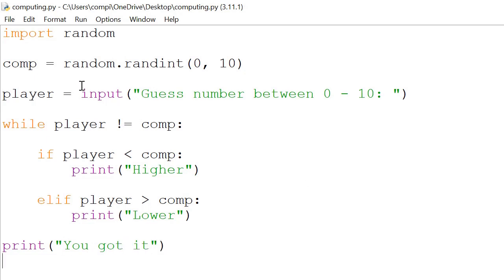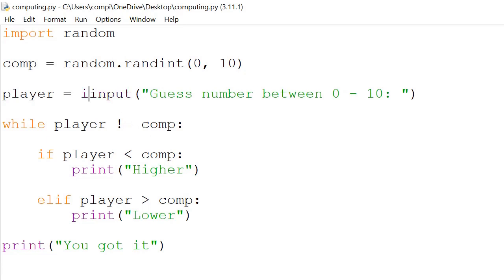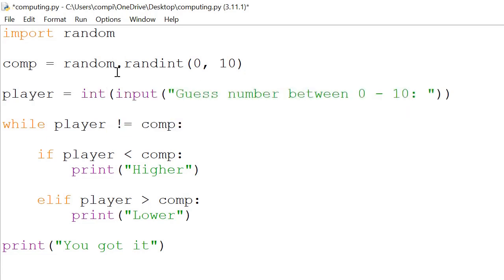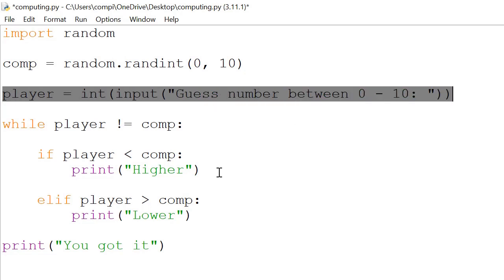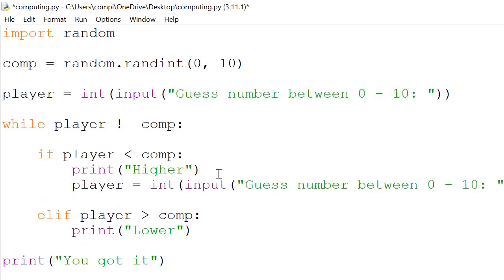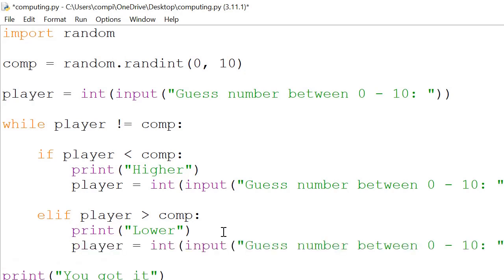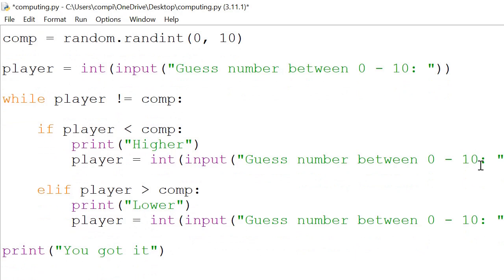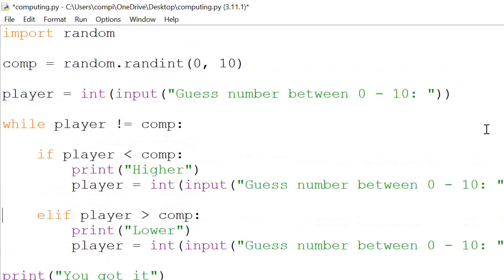So the next step is to add an integer in front and we will copy this. So whenever the two numbers don't match, then we would like to continue asking "guess the number between 0 to 10", etc. This has kind of gone off the screen, but it's the copy and paste version of this line.